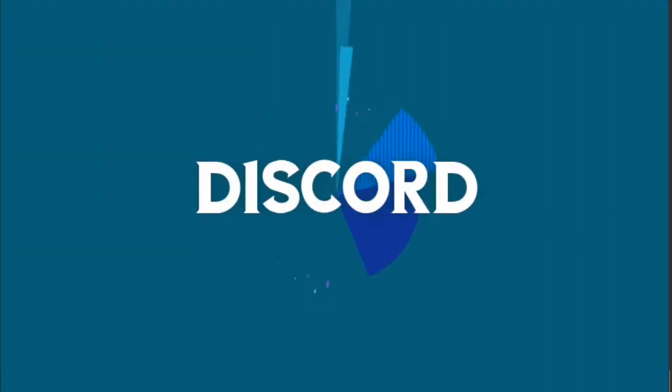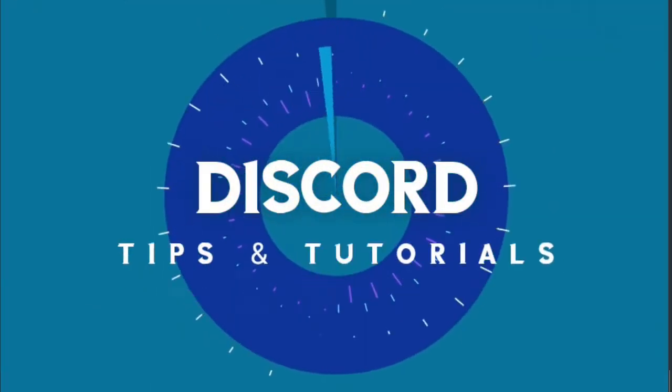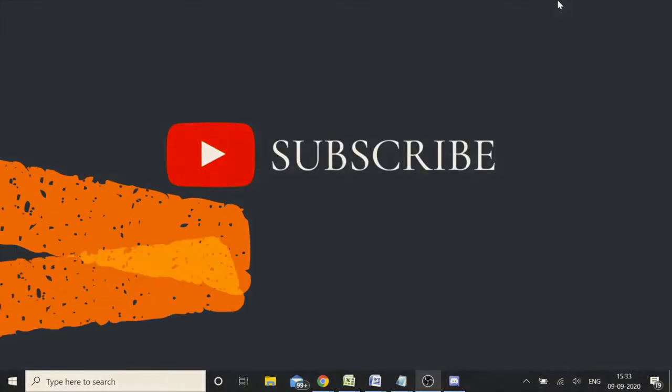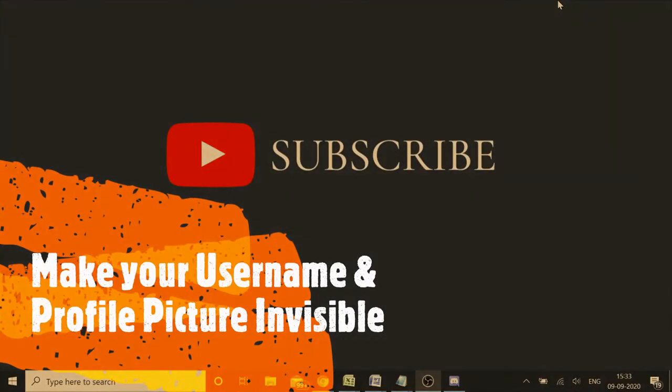Welcome back to Discord Tips and Tutorials. In this video we'll see how to go invisible in Discord, how to disappear and not show your name and profile picture. Just to play and make some fun, this is very easy and can be done with a few tricks that I'll be explaining here.